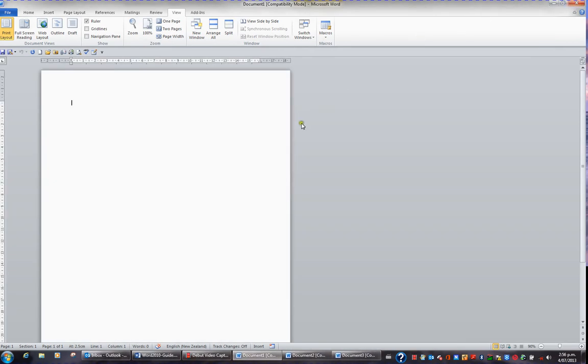Document 4 is closed. If there are any unsaved changes, I would have been warned to save those changes when I tried to close the file. But because there was nothing in that file, it simply closed it without warning me.